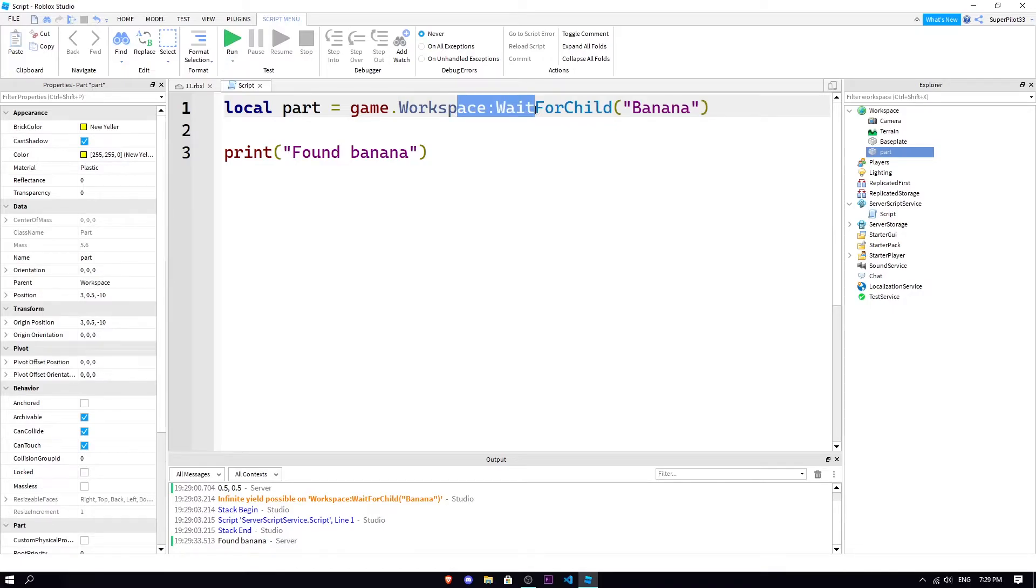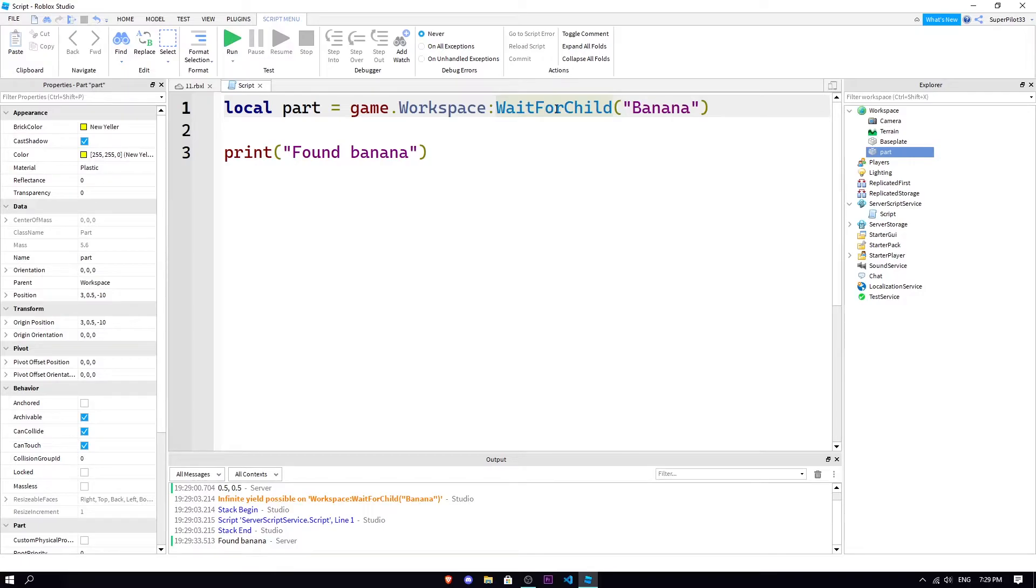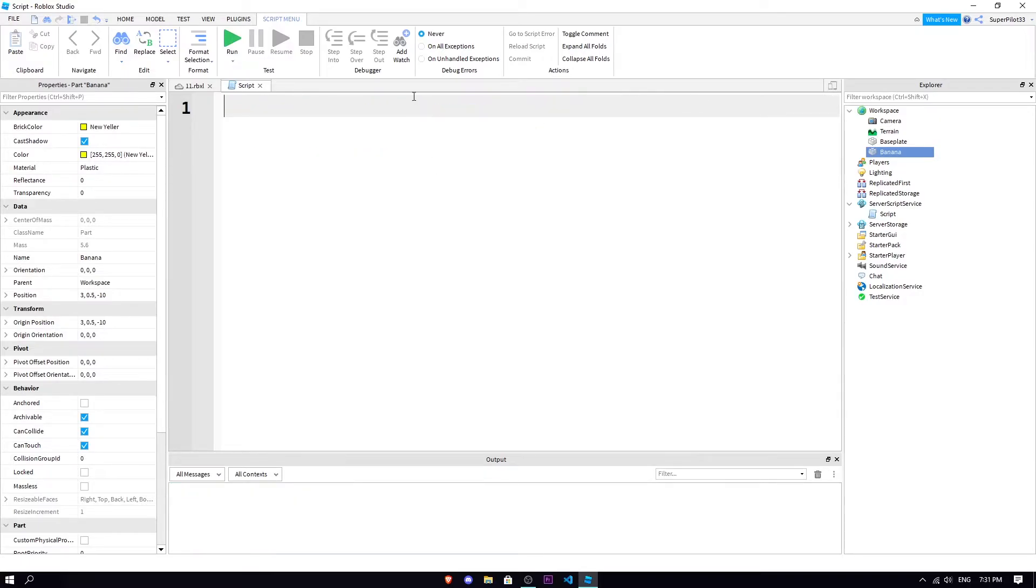So this eats up system resources if you have this here and it didn't actually find the part. So that's where you use WaitForChild. Maybe the part's not there yet but it's gonna come, and when it comes you want the script to continue. That's a place you can use WaitForChild.